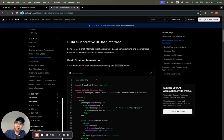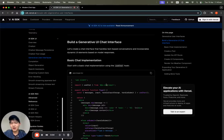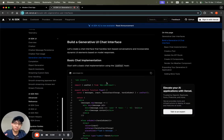Hey everyone, it's Patrick. Welcome back. Today we're going to dive into building share-related UI components within our chat application.